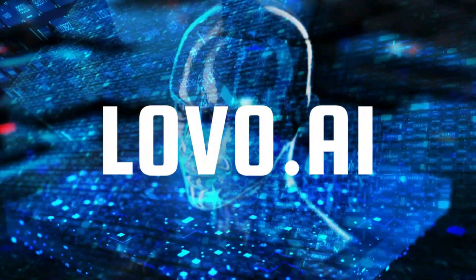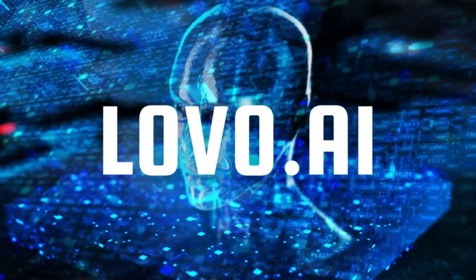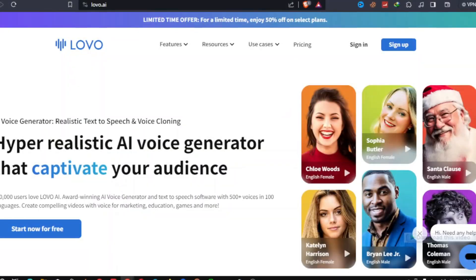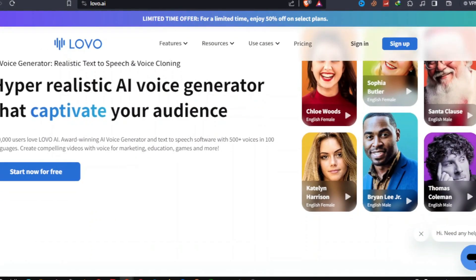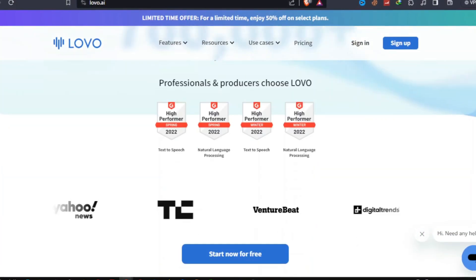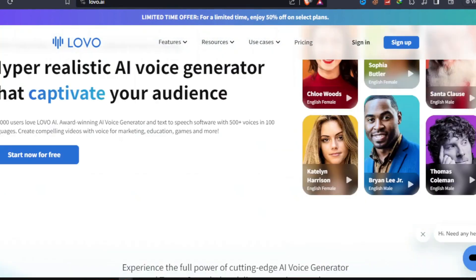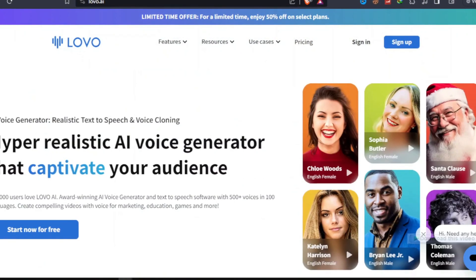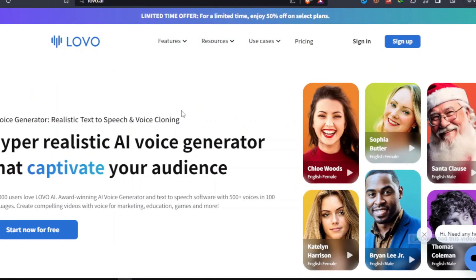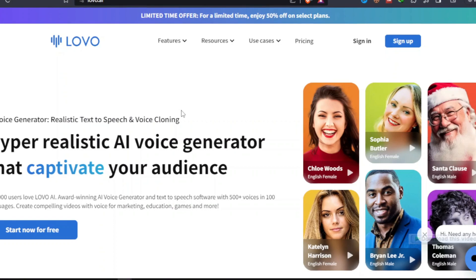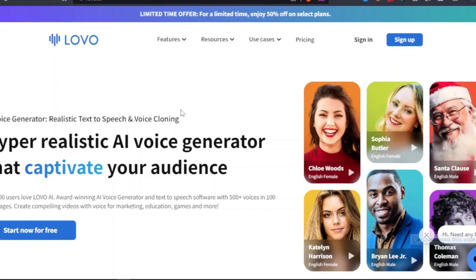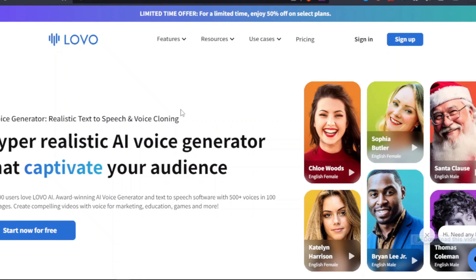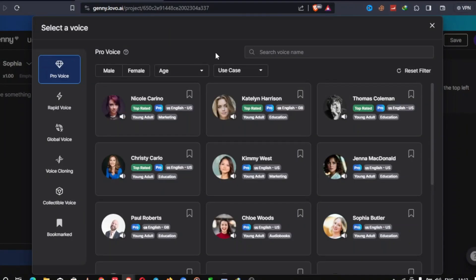Our next contender is Loveo.ai, a powerful tool that provides a wide range of voices and languages. Loveo is a synthetic speech platform that provides advanced AI voiceovers and text-to-speech services for various industries, including e-learning, marketing, and entertainment. With its cutting-edge technology and natural-sounding voices, Loveo is an ideal solution for businesses and individuals looking to produce high-quality audio content.